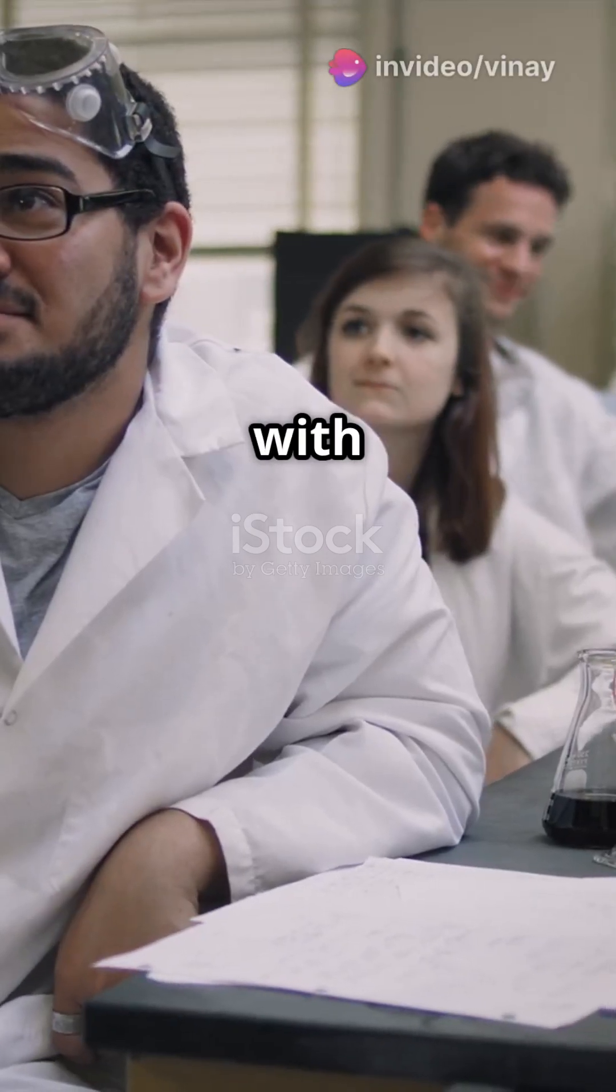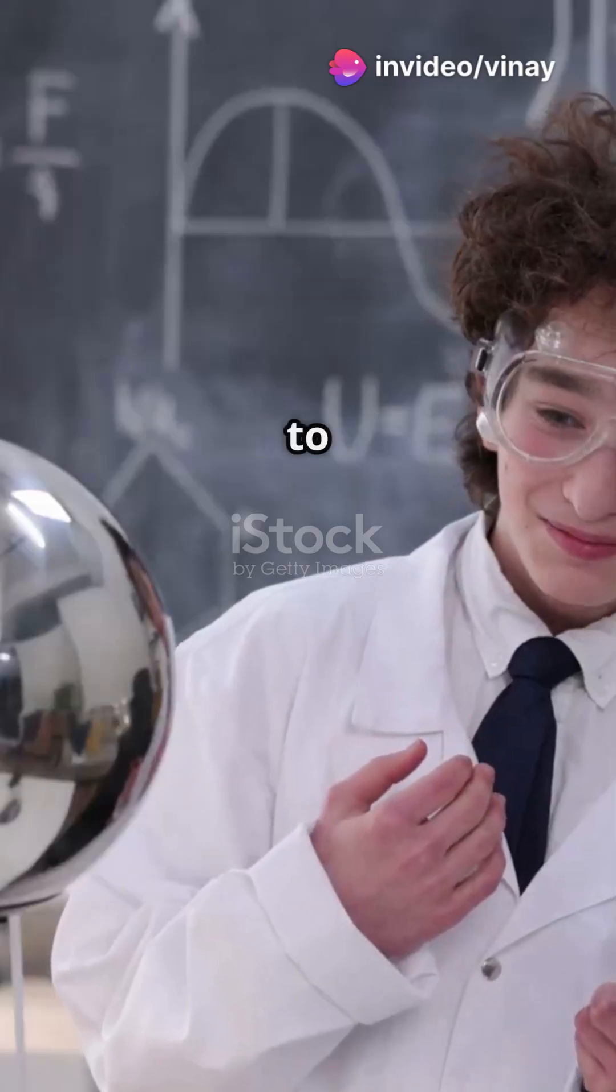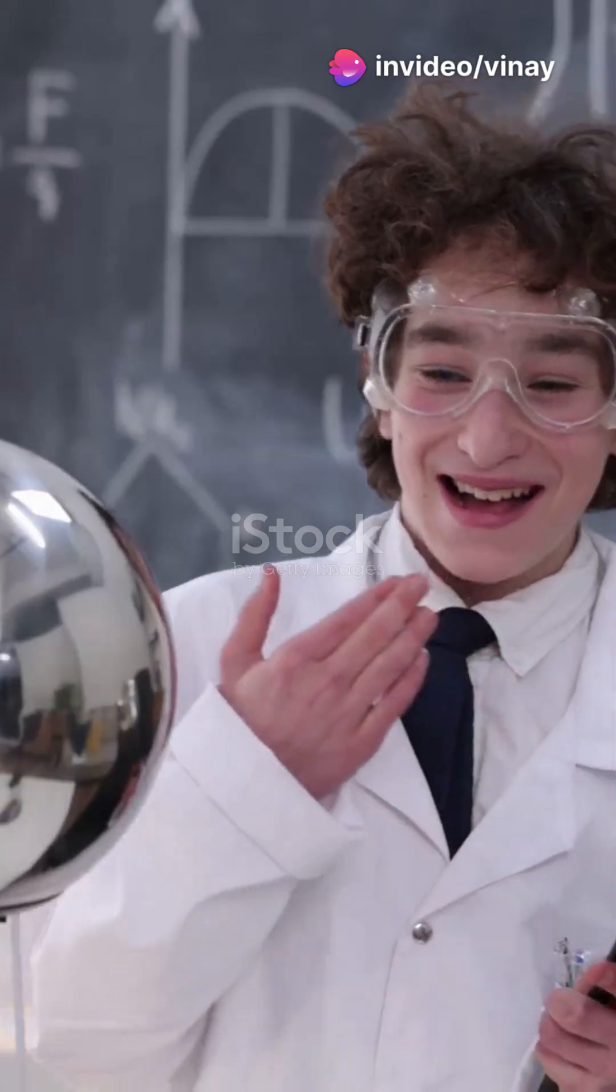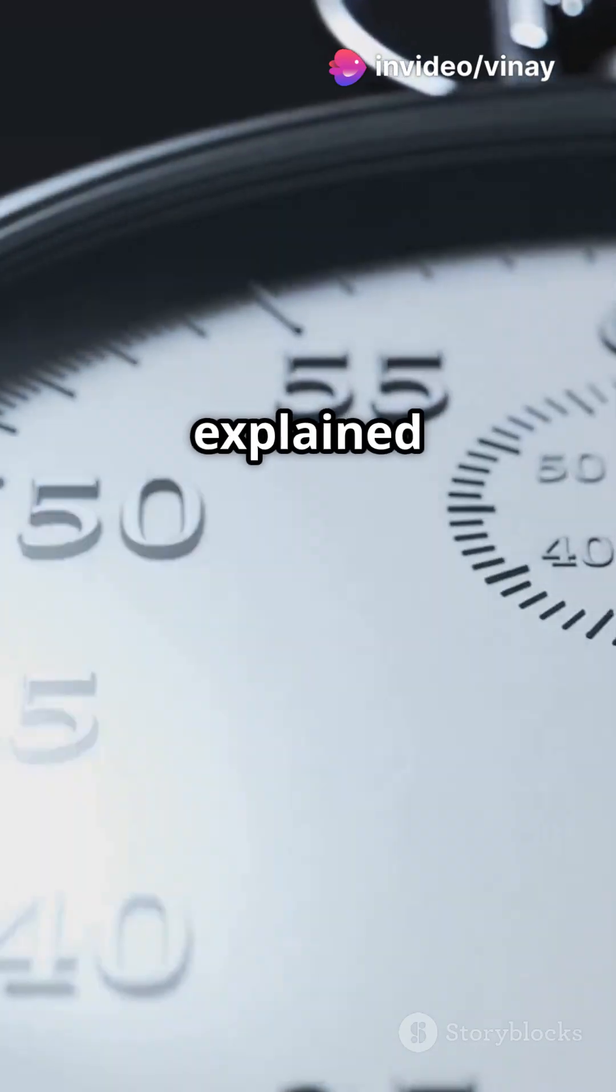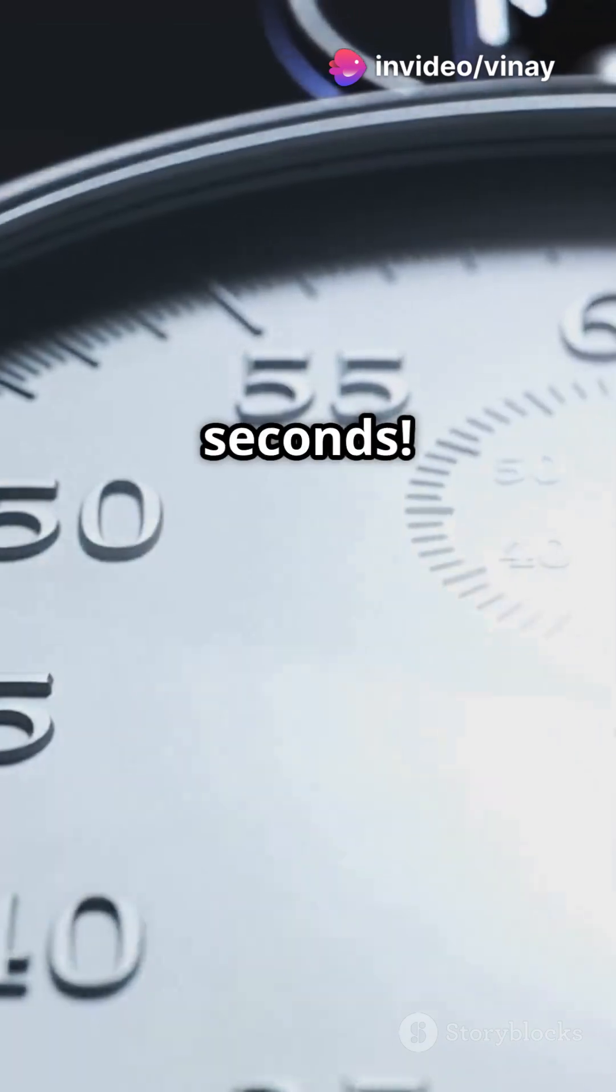If you're a student struggling with experiments, you need to hear this. Errors explained in 60 seconds.